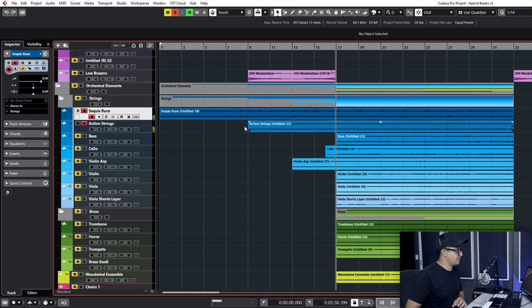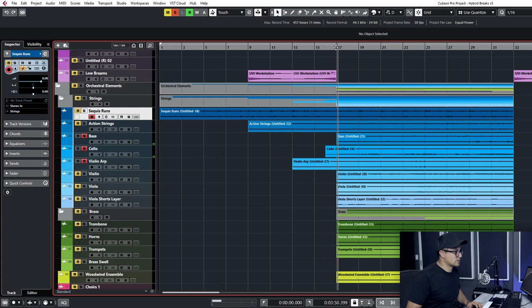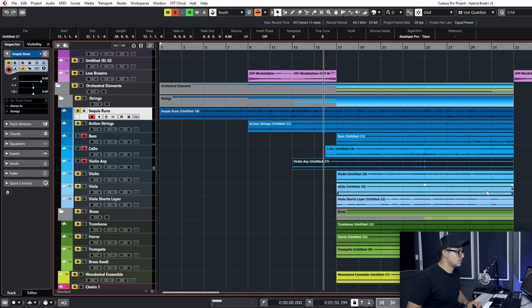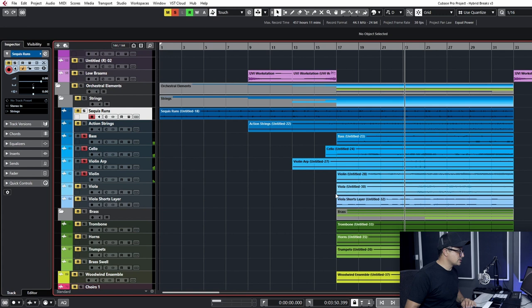And then we kick into the more melodic stuff. So we've got our bass or cello. We've got the violin ARP, which is another rhythmic layer. Our violins. So these are all supporting layers.